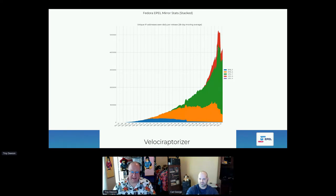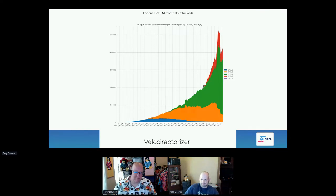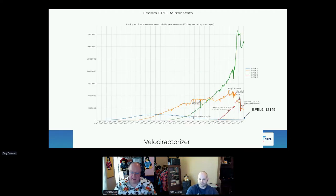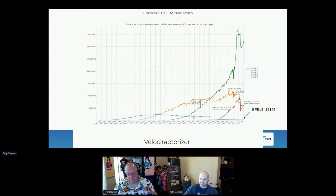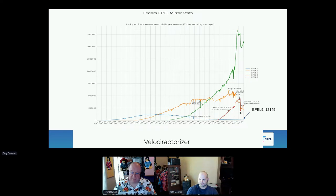We see EPEL 8 had a spike that went down and went back up. We had over 5 million at peak and we're up to 4.5 million. The next chart shows the EPEL 7 spike, and we believe a spike there to be EPEL 8 machines using the EPEL 7 repo, because the spike and drop correspond with the CentOS 8 end-of-life.